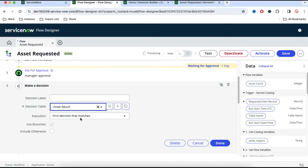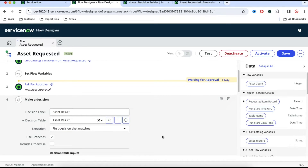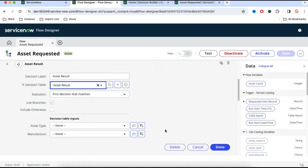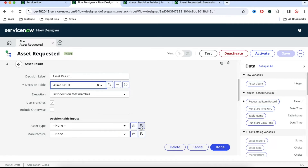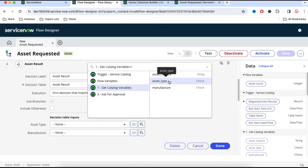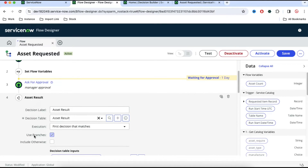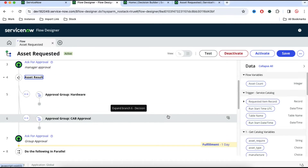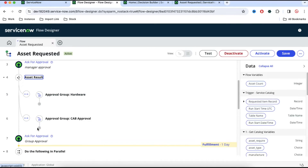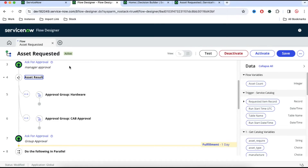Select the decision table 'asset result' and label this step 'asset result'. You'll see two decision inputs — asset type and manufacturer. These are catalog item variables. Map asset type from the 'get catalog variable' step and similarly map manufacturer. There is a checkbox called 'use branches' checked by default. If you click OK you will get two branches — one result for hardware and another for CAB approval.